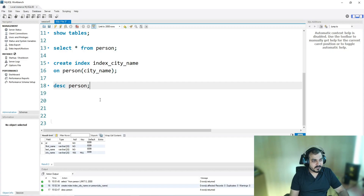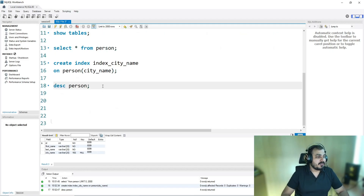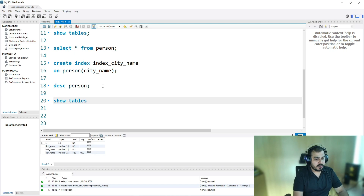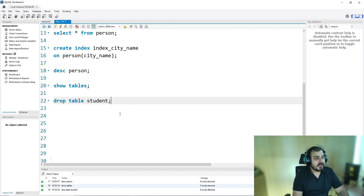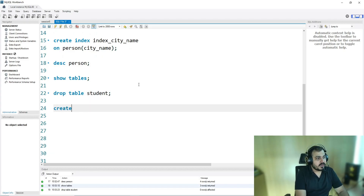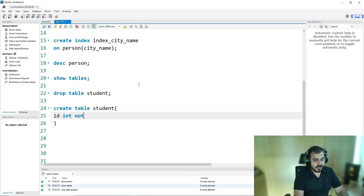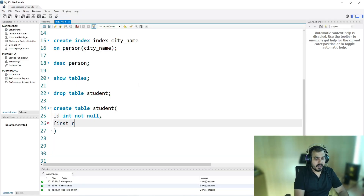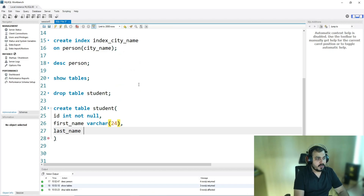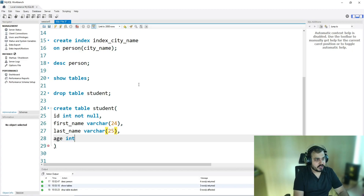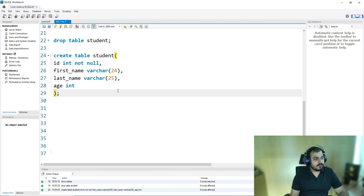I'm not sure what I had created previously, so let me use another table. Let me show tables — I also have a student table. I'll drop that table and create it from scratch. I'm going to create table student with columns: id INT NOT NULL, first_name VARCHAR(25), last_name VARCHAR(25), and age INT. After executing this, if I describe student, you can see it's a clean table.